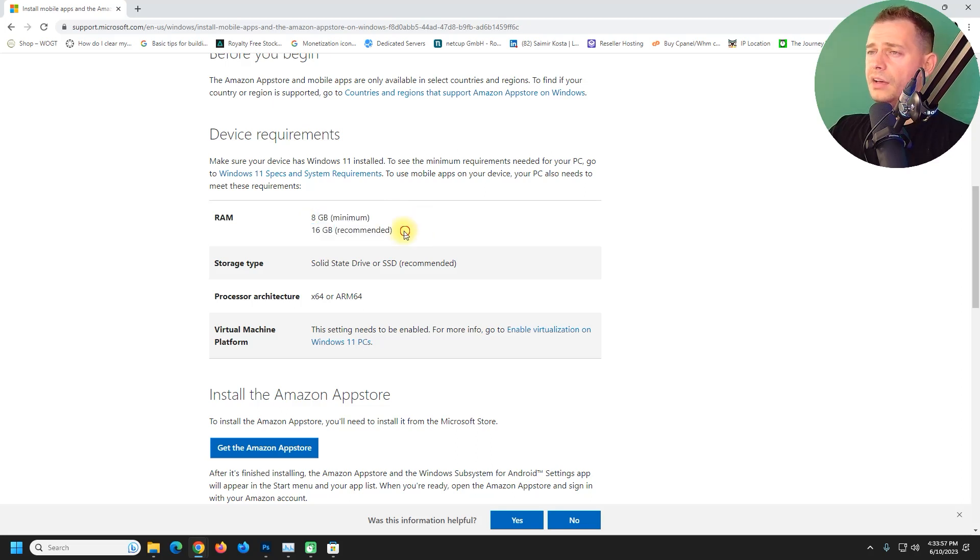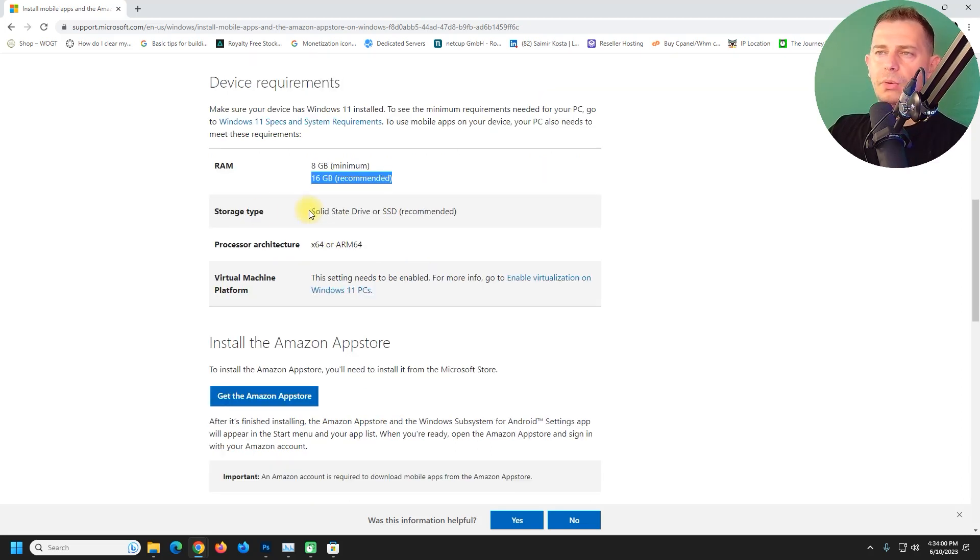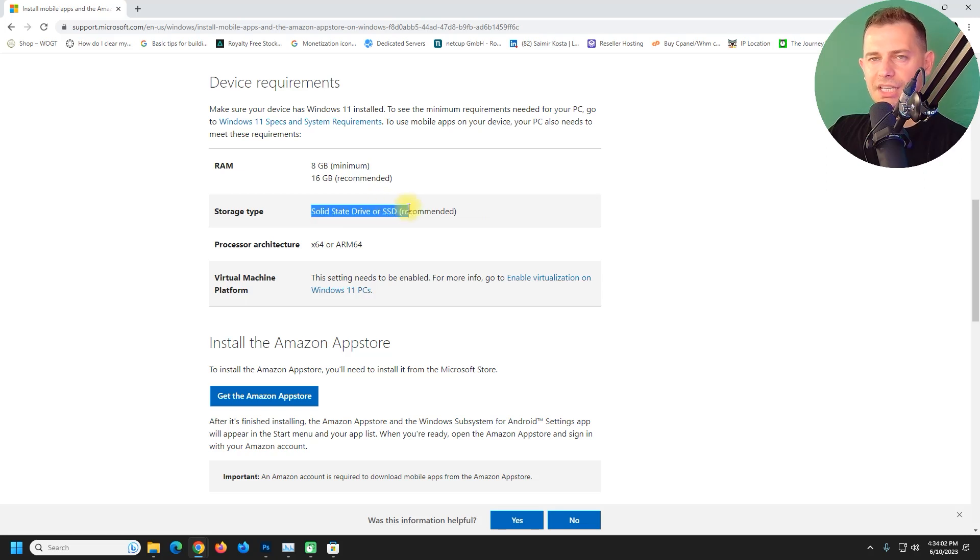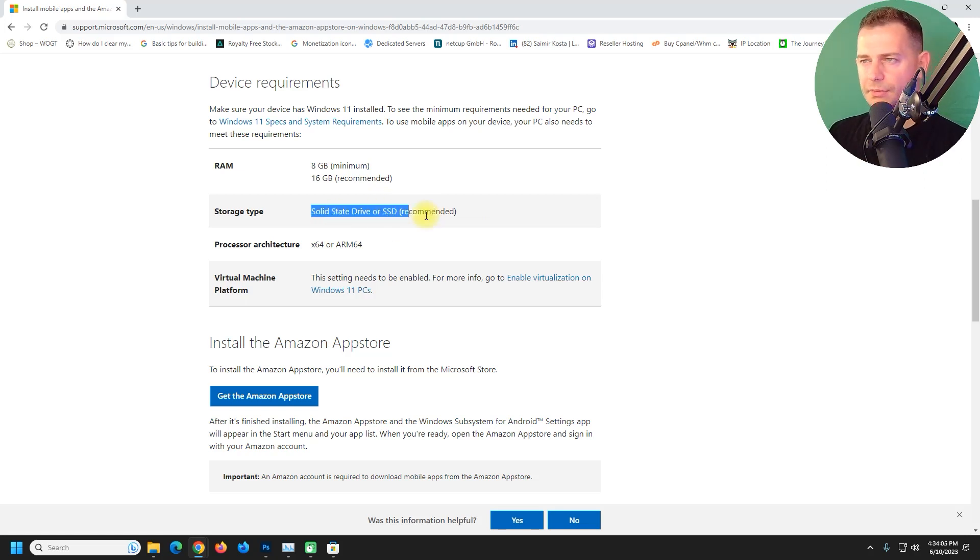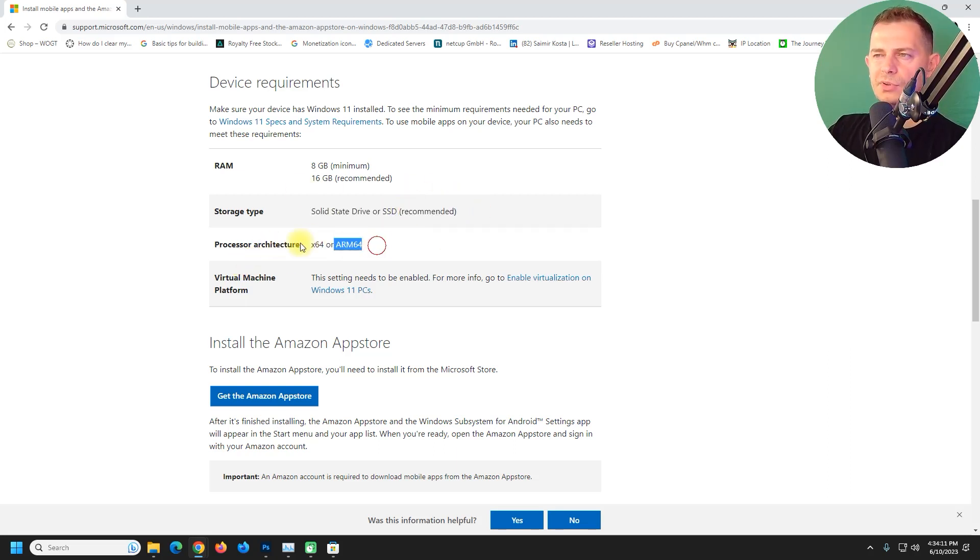You have to have solid state drive because on a hard drive it will be very slow process, but on an SSD drive it will be faster. Processor architecture will be 64-bit and virtual machine needs to be enabled.